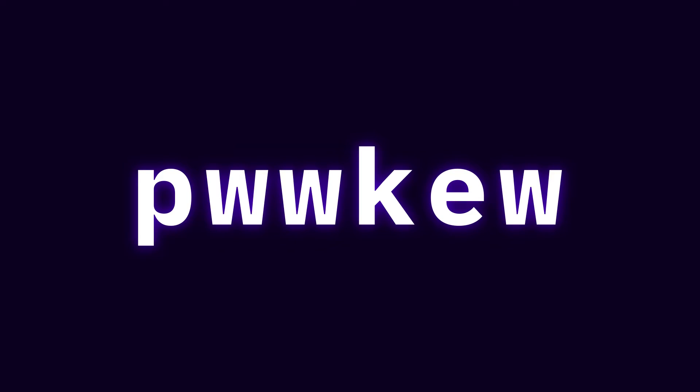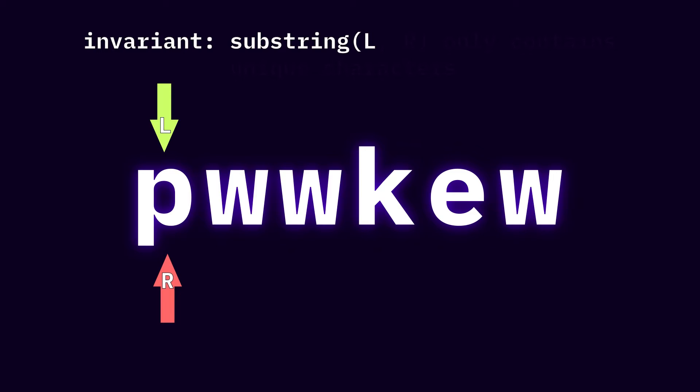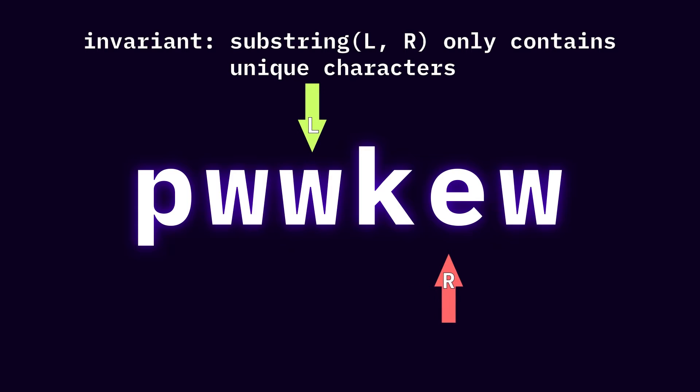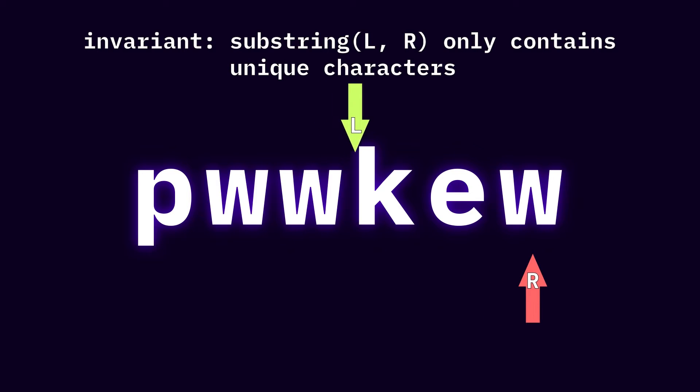We start off with two pointers, pointer L and pointer R. The invariant I want to hold true in this case is that the substring created between pointers L and pointers R only contains unique characters.